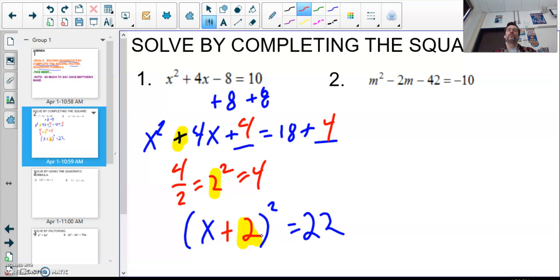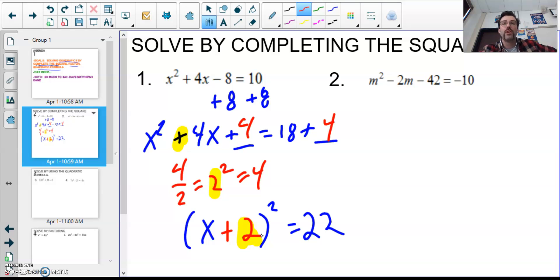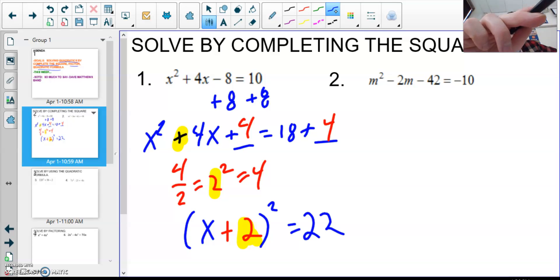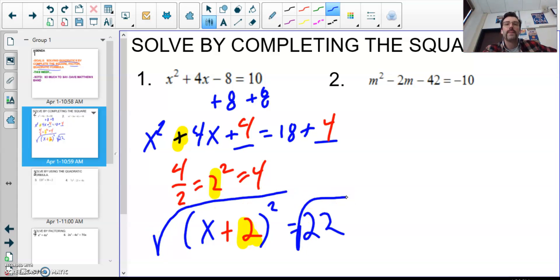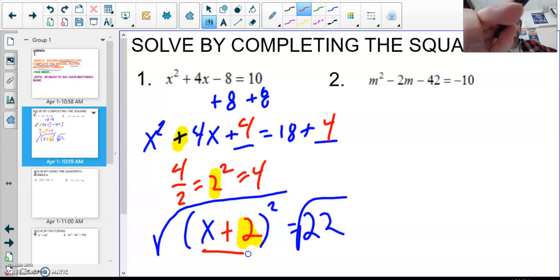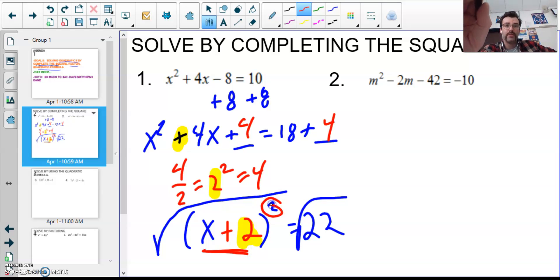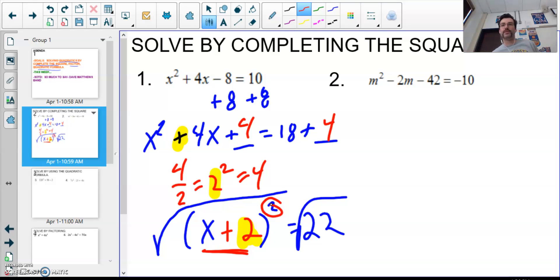Now we're going to take it one more step because our goal here is to solve it — we want x to equal something. To solve by completing the square, I'm going to take the square root of both sides. Why do I do that? Because x is trapped underneath in the parentheses, and to get rid of a square term I have to take the square root — the square root is the inverse operation.